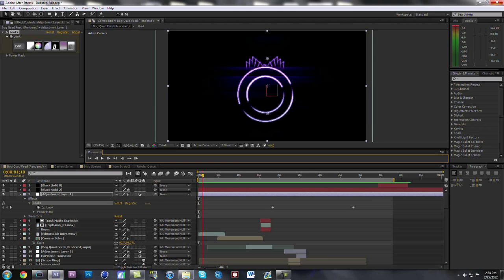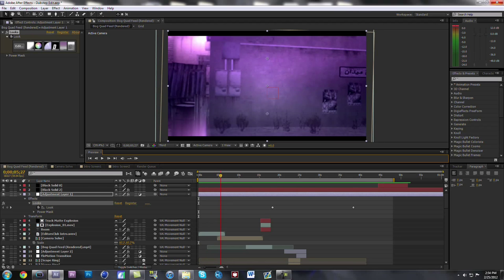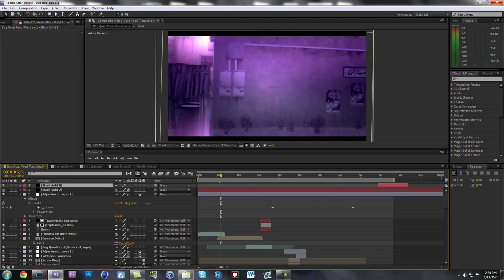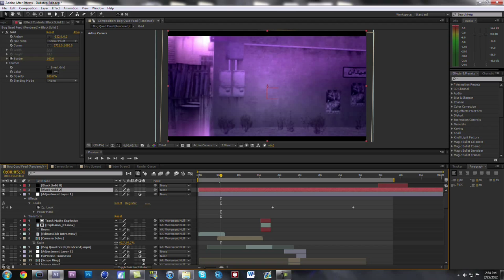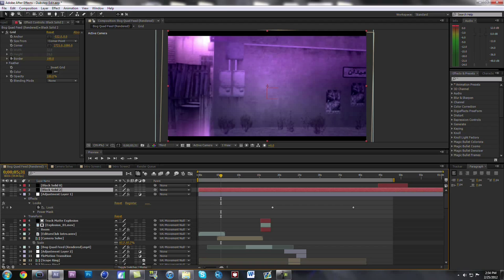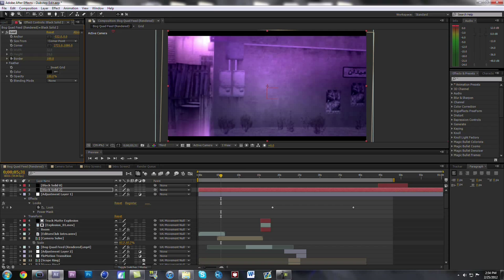There's the intro and the color correction I showed you. I made the black bars on the outside using a black solid. I made a black solid and then I put a grid on it — I generated a grid and used these settings for it. If you want to make black bars you can do that and then you can always change the border around.